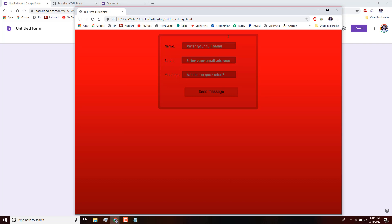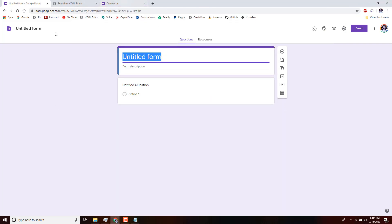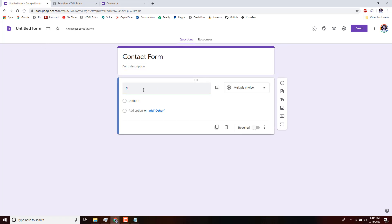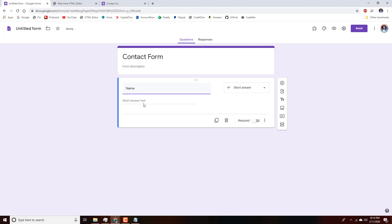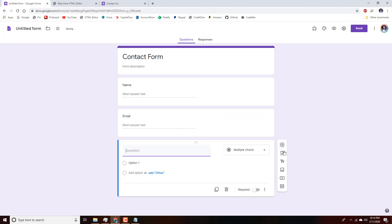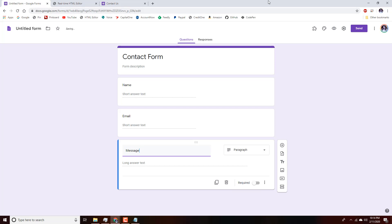We'll retitle this 'Contact Form,' then add a field and change it to 'Name.' We'll add another field for 'Email,' and one last field for 'Message.' That's pretty much it for that part — easy, right?